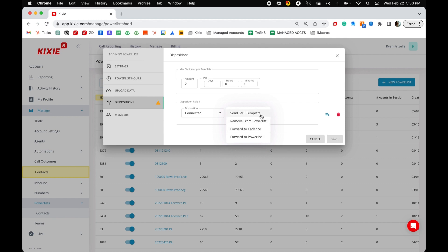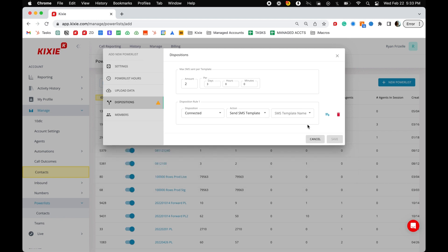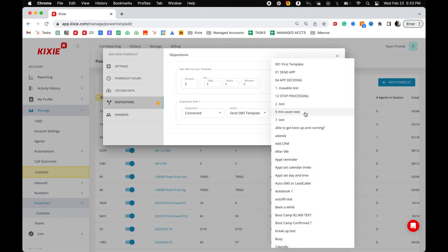To add another disposition rule, click the blue icon to the right of the last disposition rule. To delete a disposition rule, click the red trash can icon. You may create as many disposition rules as you like.